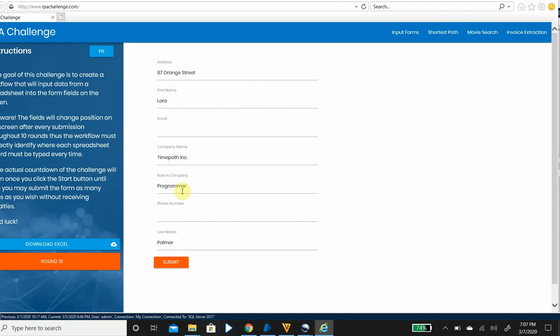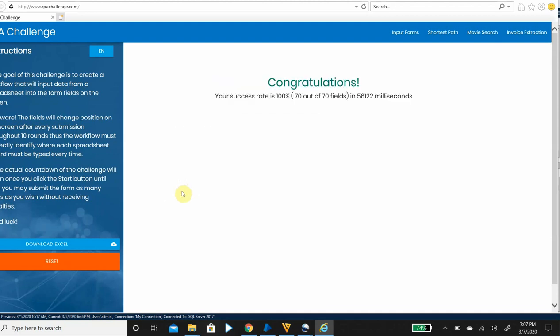Blue Prism is pretty fast in this regard. So the process is done, the fields are populated correctly, and it is done in 56,000 milliseconds, which is 56 seconds.